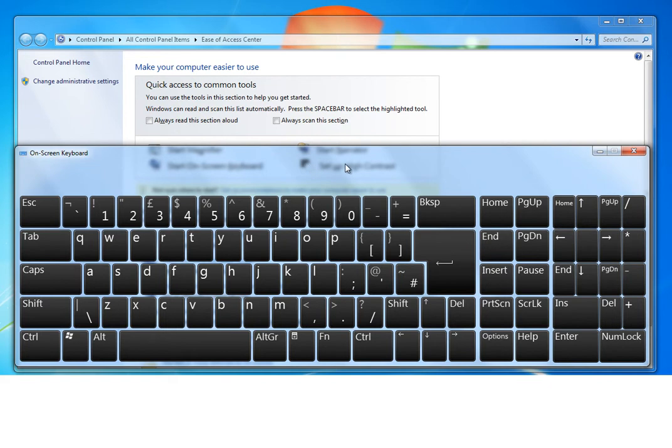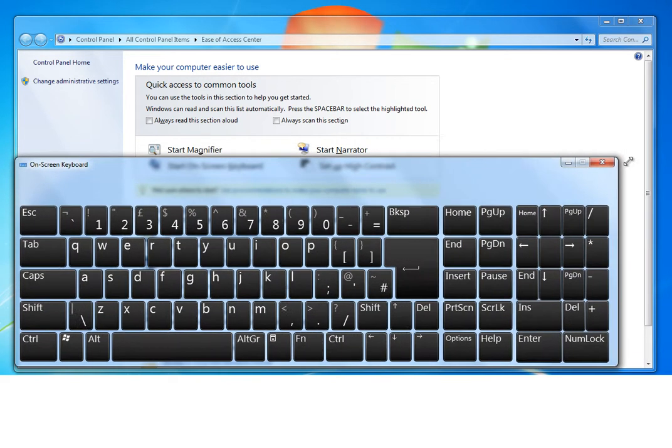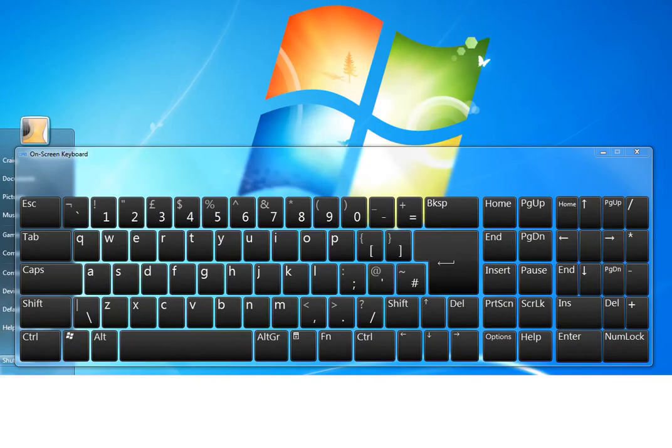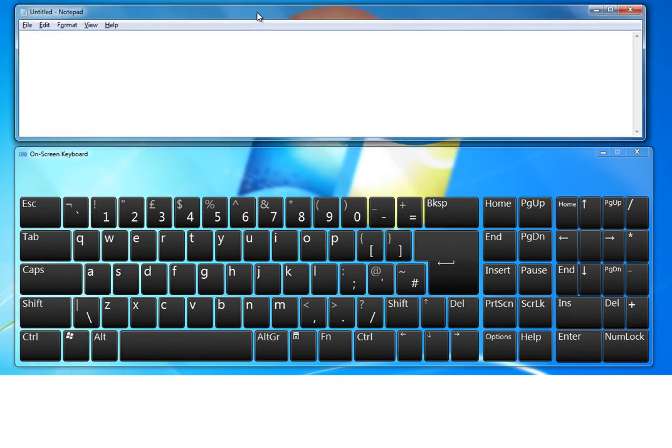First of all, it's possible to resize and place the on-screen keyboard anywhere on the desktop. So now I'm going to open Notepad, but the on-screen keyboard will work alongside any Windows application.